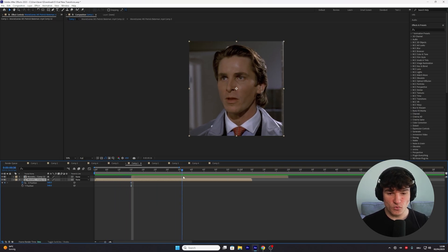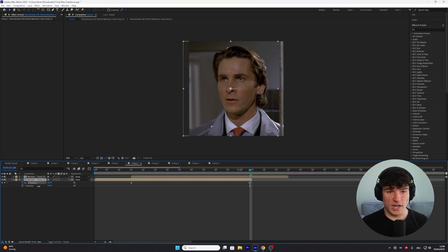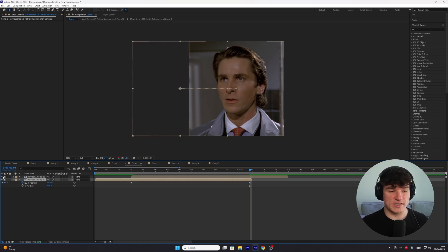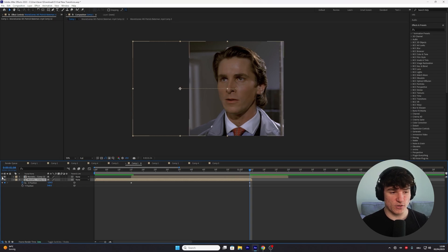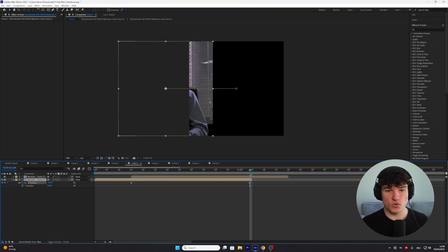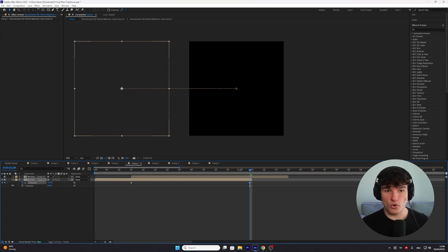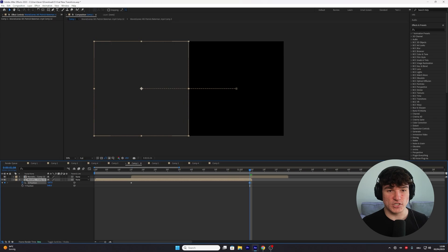Now we're gonna go to the end where we want the animation to be finished. Just decrease the value for the X position until your clip moves out of the center. You can also disable the view of the top clip by clicking on this eyeball, so you can see the edge a bit more clearly. Drag this clip until it's all the way at the edge — very important, don't go too far because then it won't look smooth.